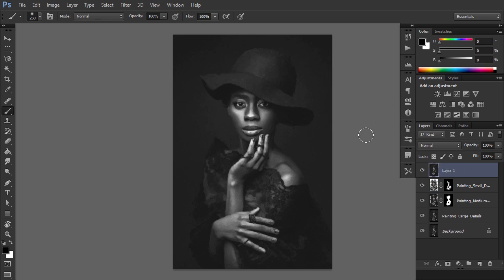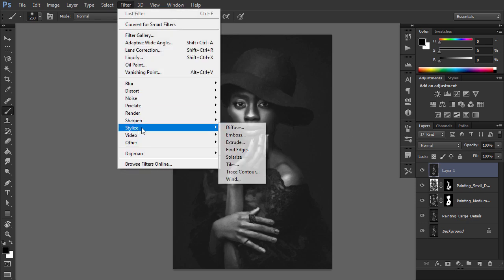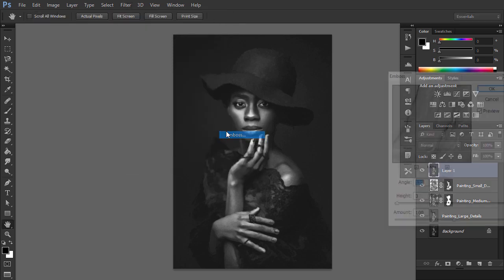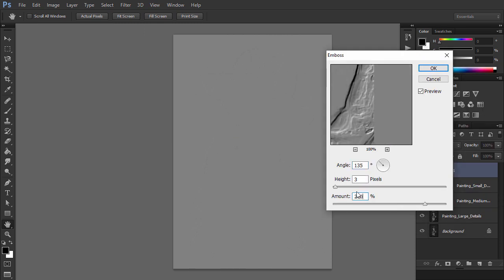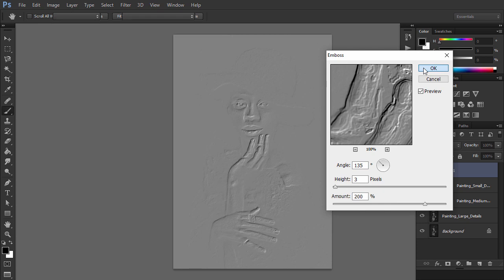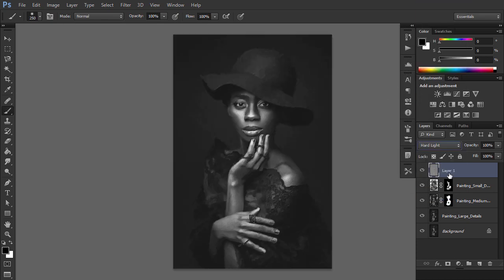Now press Ctrl+Alt+Shift+E on your keyboard to make a screenshot, then press Ctrl+Shift+U to desaturate this layer. Go to Filter, Stylize, Emboss and set the angle to 135, height to 3 pixels, and amount to 200%. Now change the blending mode of this layer to Hard Light and name it 'Emboss Effect.'